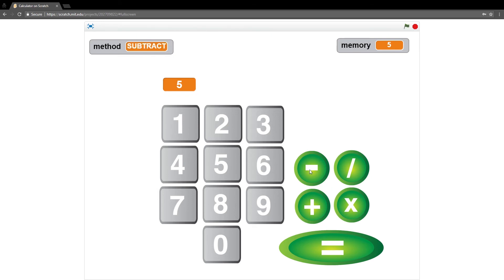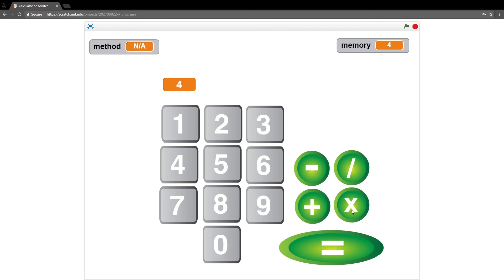Let's do two plus three equals five. And then if I subtract, you can see my method is changing. Subtract. One. I should equal four. So let's hit equals. Four. You can see my method says not anything.